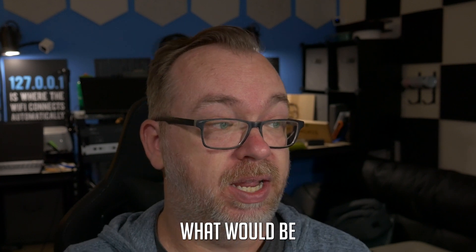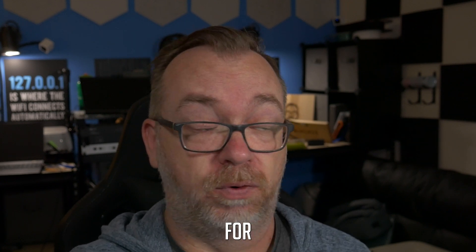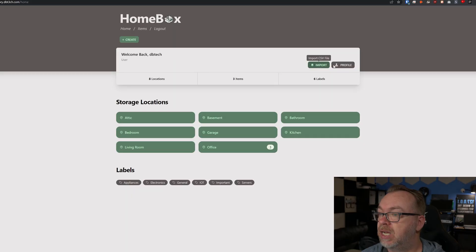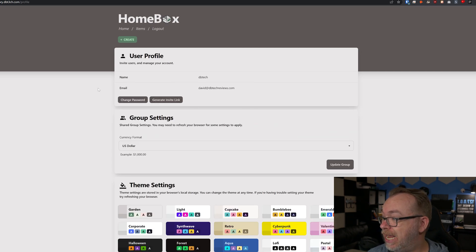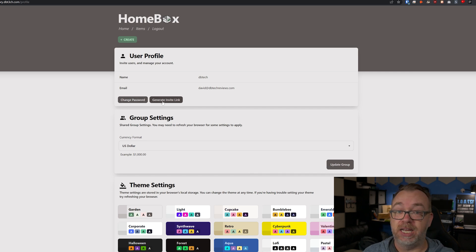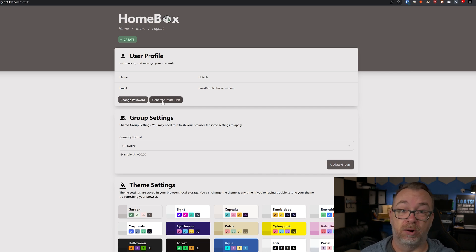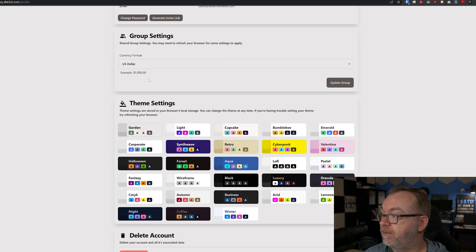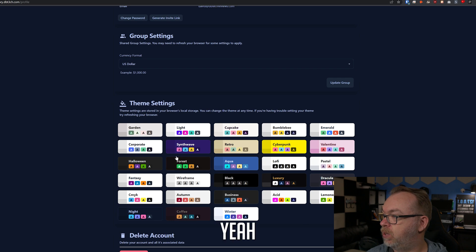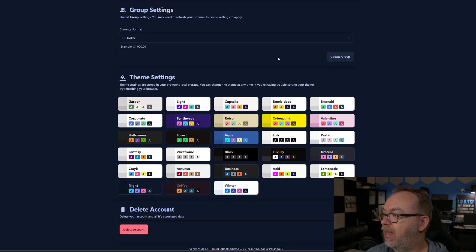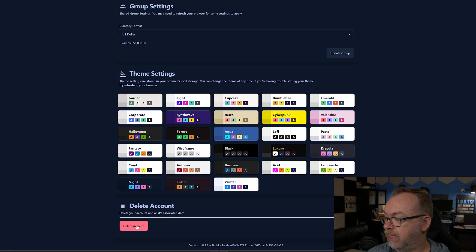We've got our profile for our user profile. Again, name, email address, password. You can generate an invite link if you wanted to invite other members of your home to this. Currency format, theme settings - oh let's do night mode, yeah I like that a lot better. And then of course we can go down here and click delete if we wanted to delete our account for some reason.